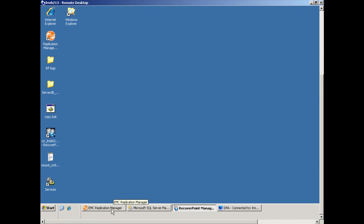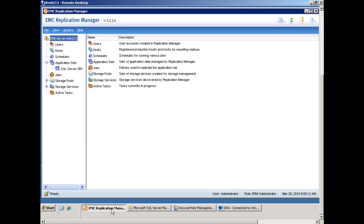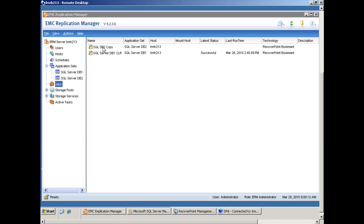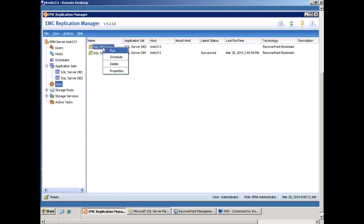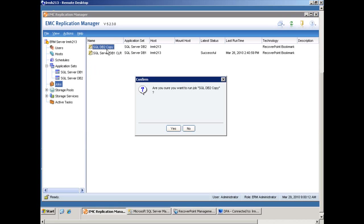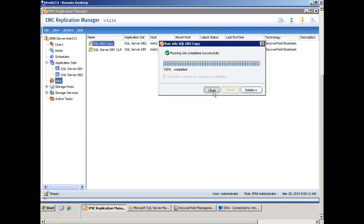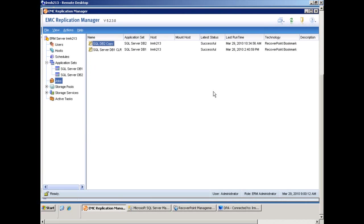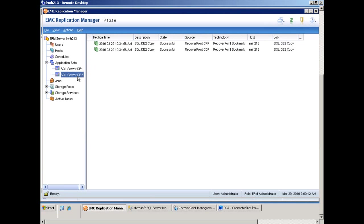So now we'll go into Replication Manager where we can automate application consistent copies or bookmarks within RecoverPoint. We'll go ahead and we'll run a job to create two bookmarks, one within the local window and one within the remote window at the exact same time, and we'll do this for DB2, the new database.